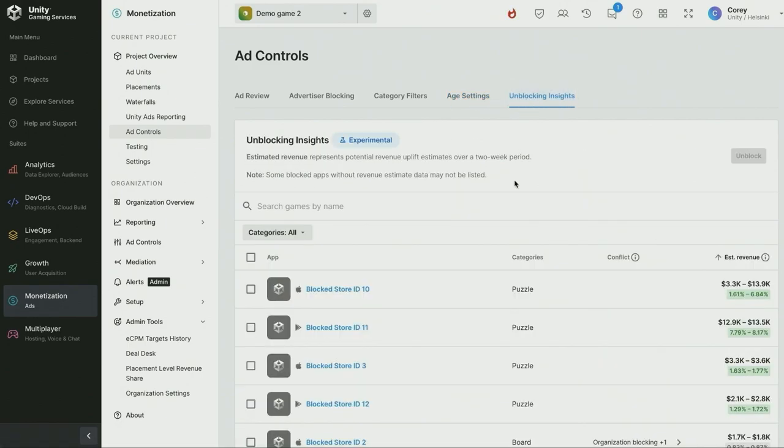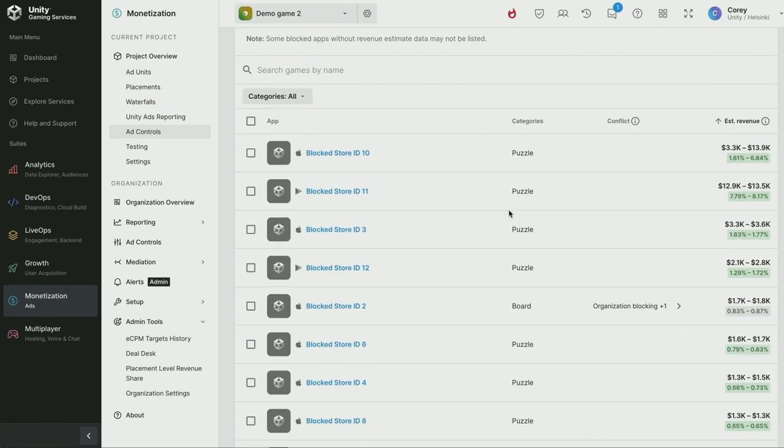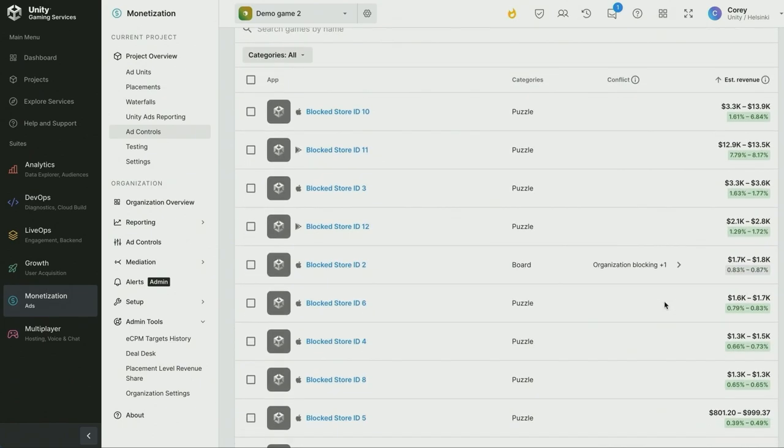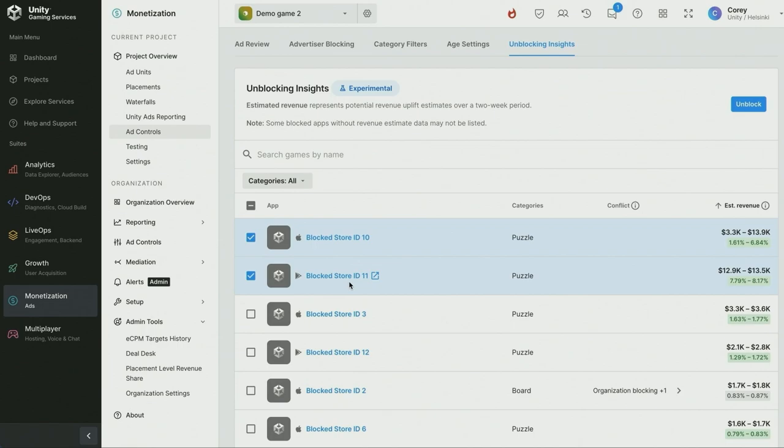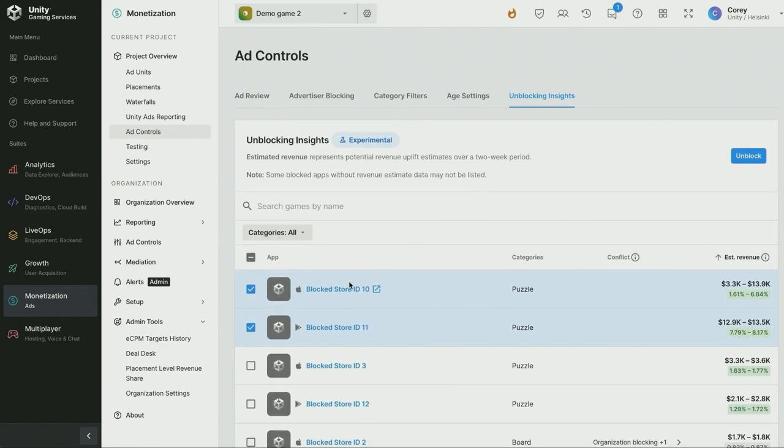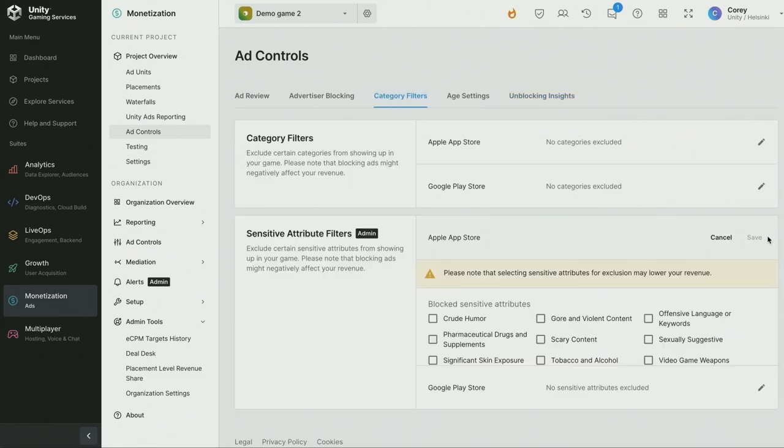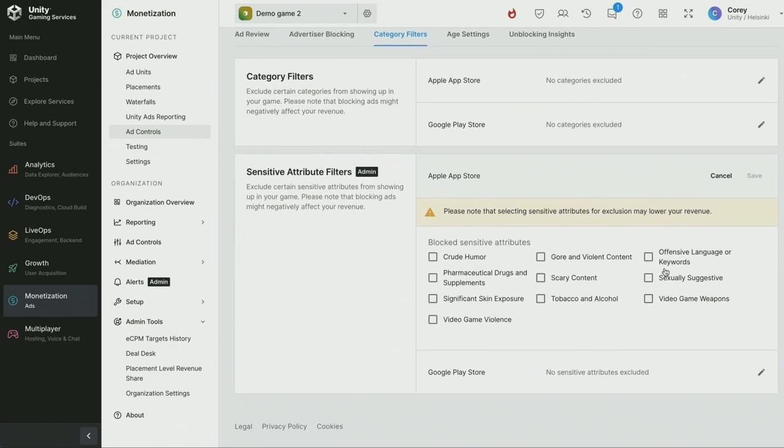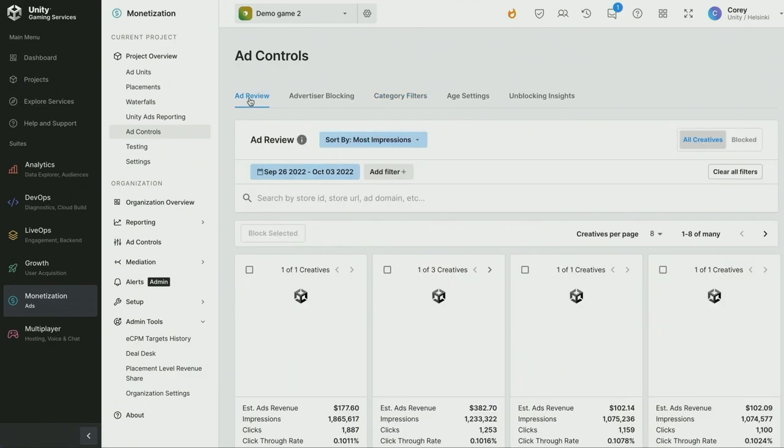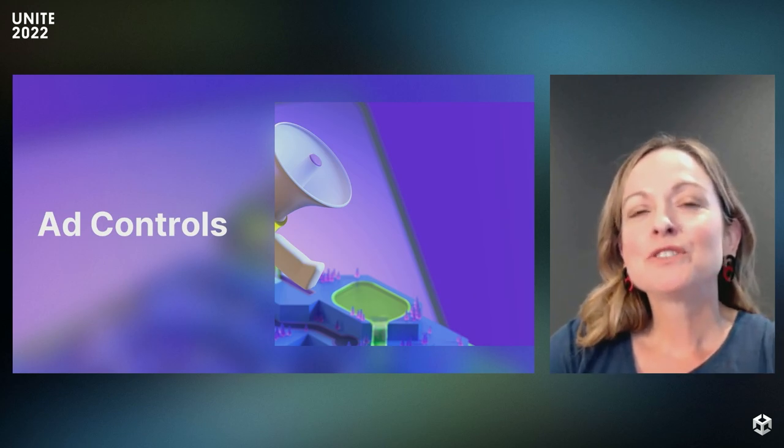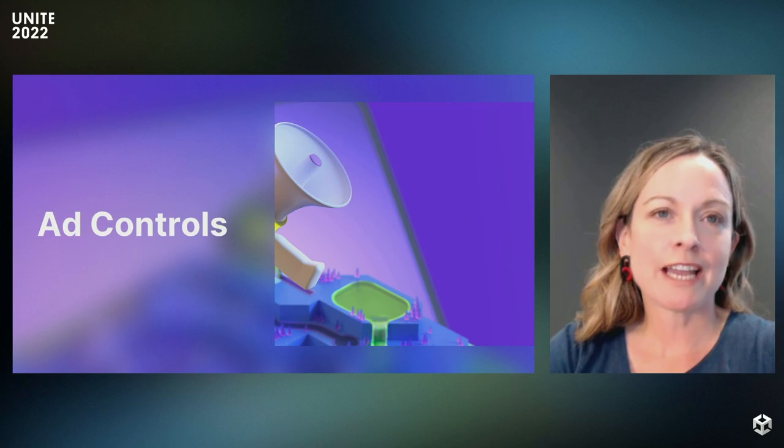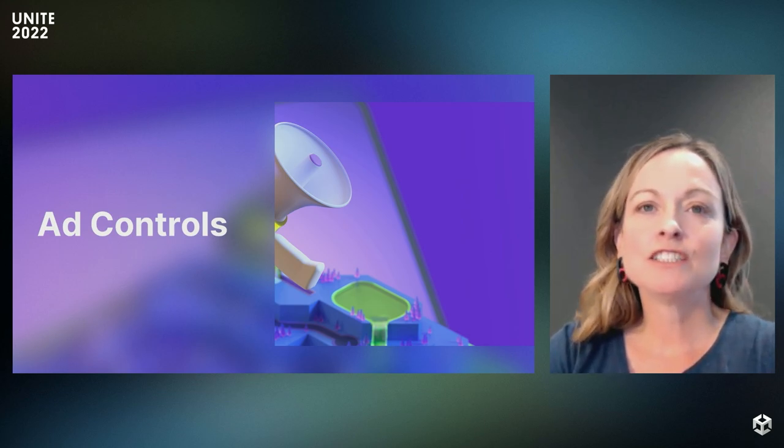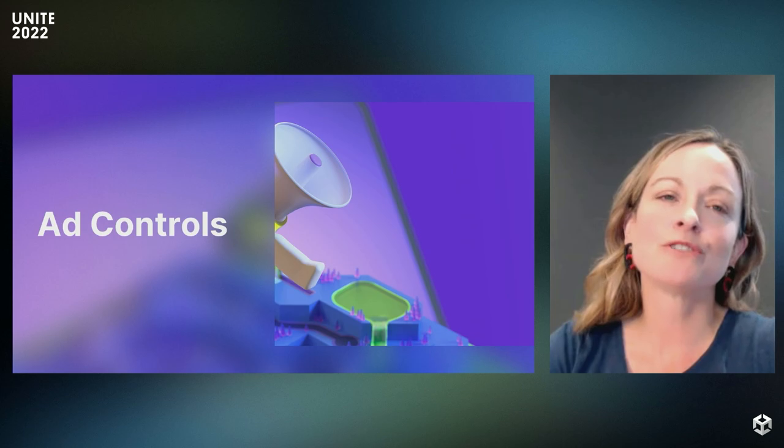We have two new features that allow you to balance protecting your player's ad experience and seizing revenue opportunities. The first, now available to all customers, is Unblocking Insights. This provides the estimated revenue increase from unblocking advertisers that you currently have advertising in your app. This allows you to have the insights needed to determine if the revenue upside outweighs blocking their ad content. The second, to be released later in 2022, is Sensitive Attribute Filters. This allows you to block sensitive ad content from showing in your app, such as tobacco and alcohol, and even video game weapons. These new features make it easier for you to seize all revenue opportunities without sacrificing your user's app experience.